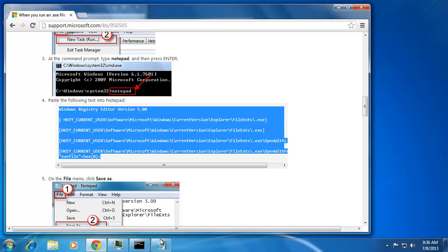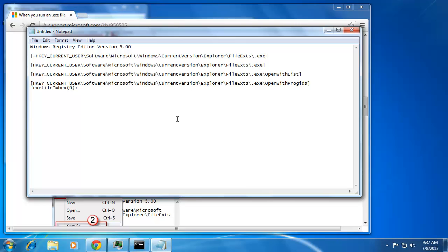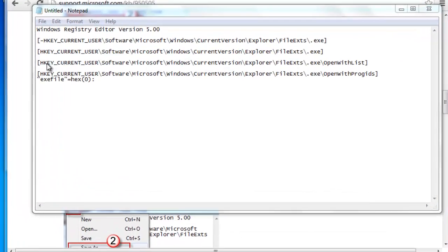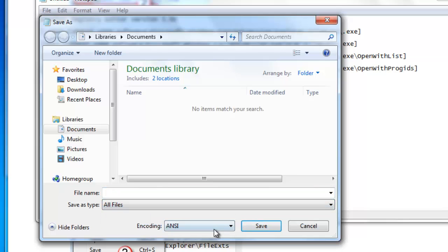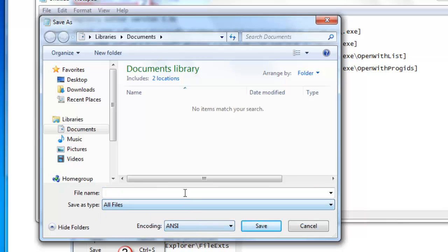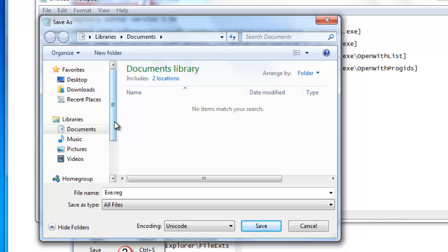Now you need to go back to Notepad and paste this information into it. Then click File and Save As. In the window, from the Save As Type drop-down box, select All Files and then type in the file name .exe.reg. In the Encoding drop-down box, select Unicode and then save the file.